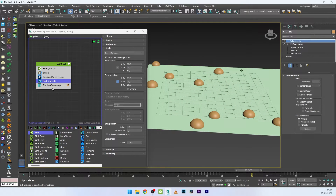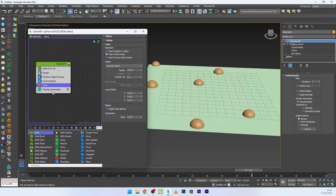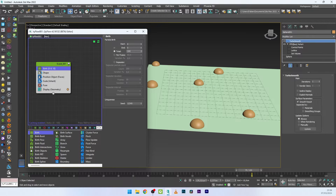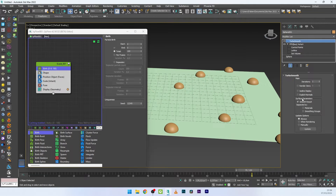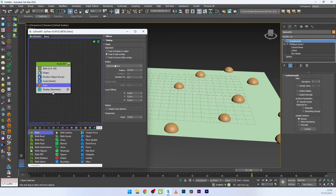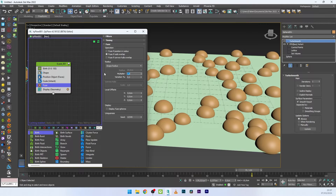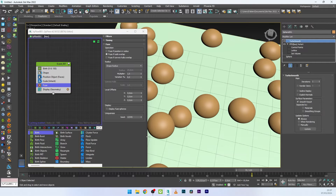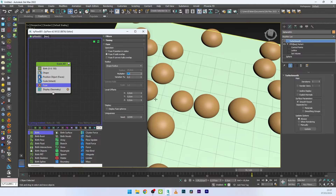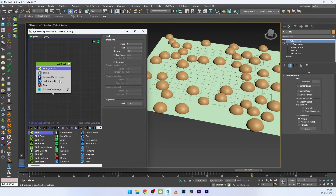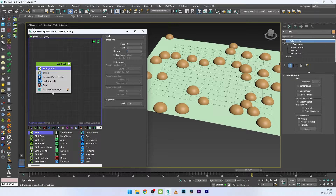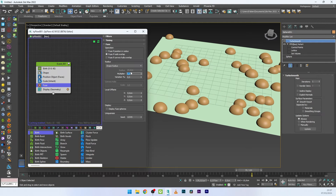Now if you want to add more particles without overlapping, you can add a Fuse operator. If I increase my particle count to 100, I don't actually get 100 particles because the Fuse is limiting them. I'll select Shape Reduce and check the multiplier — a value of 1 or 1.1 is generally good to avoid overlapping. I'll bring the total back down to around 40–50 particles.